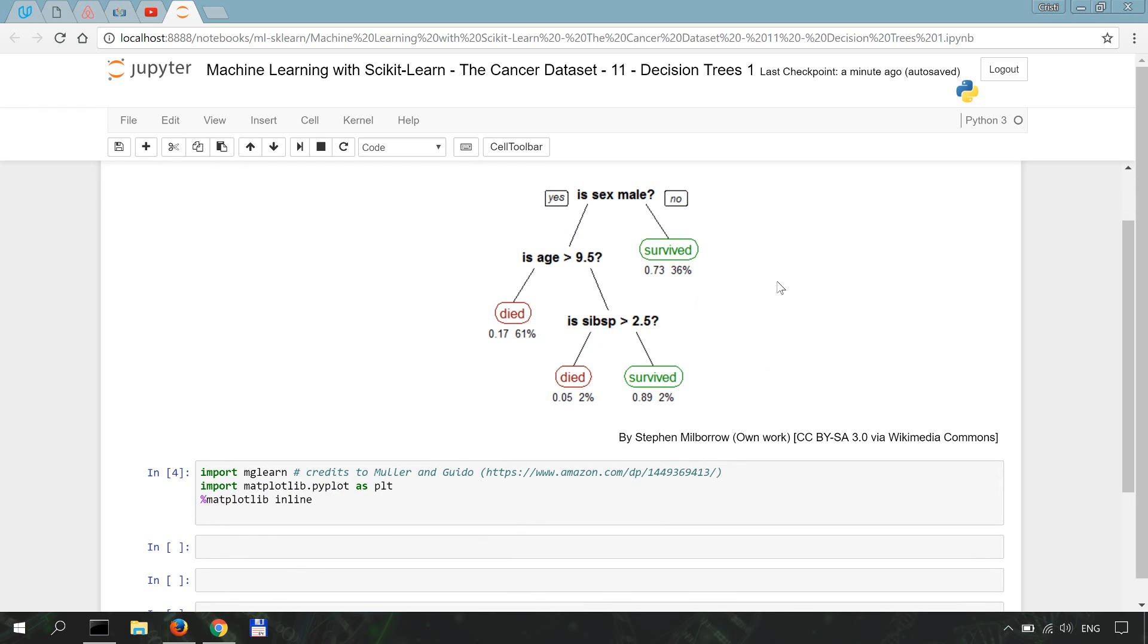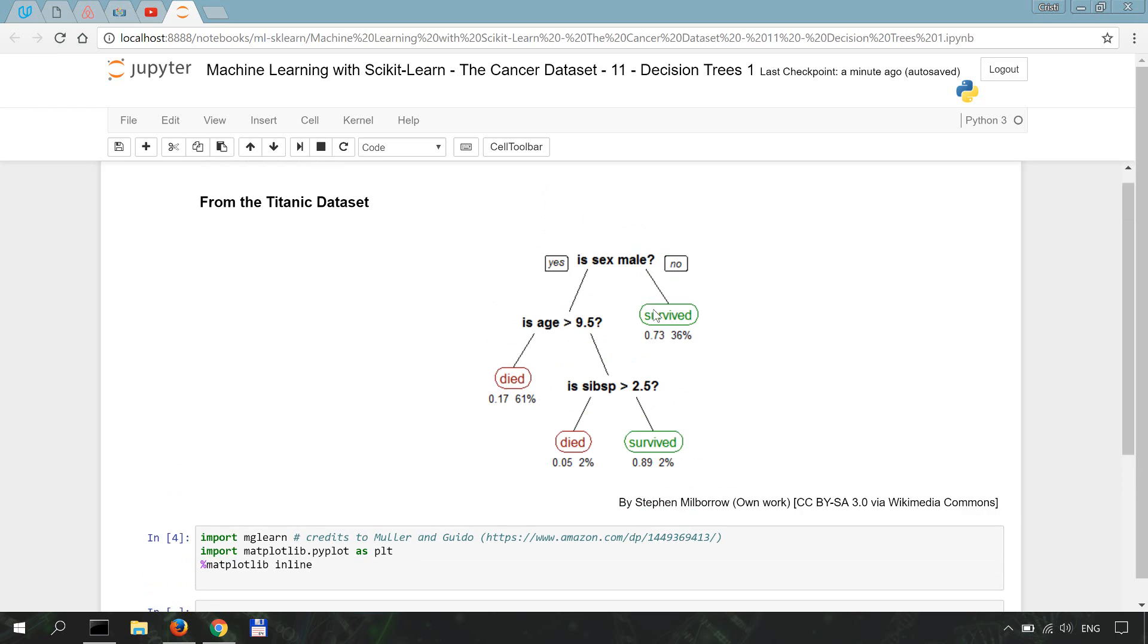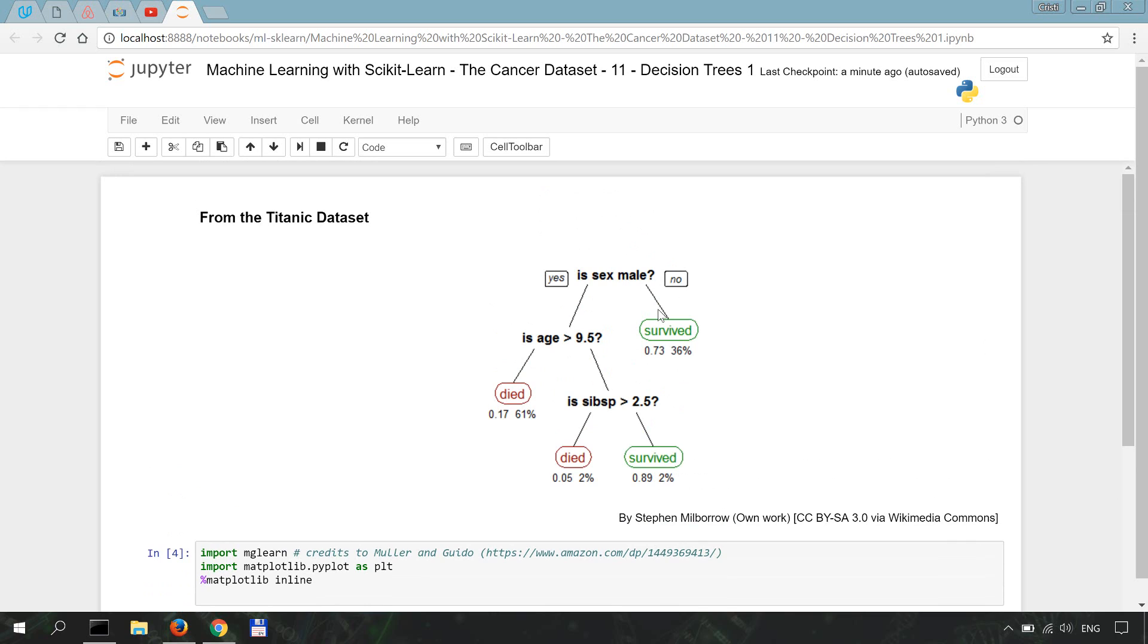Here is a simple illustration of a decision tree for the Titanic dataset which is often used for exemplification in machine learning. So we can see how the branching progresses based on how you apply boolean conditionals.